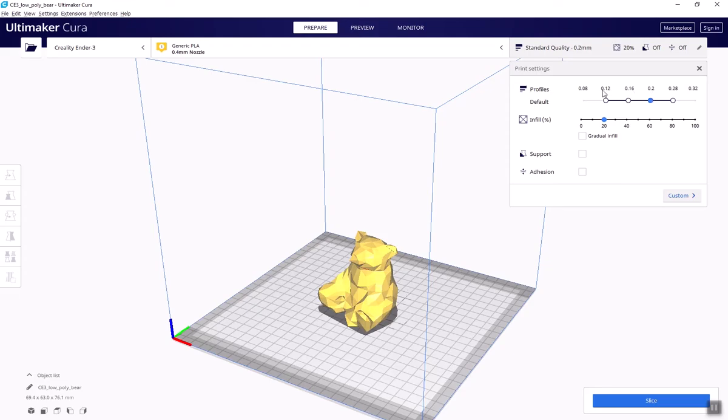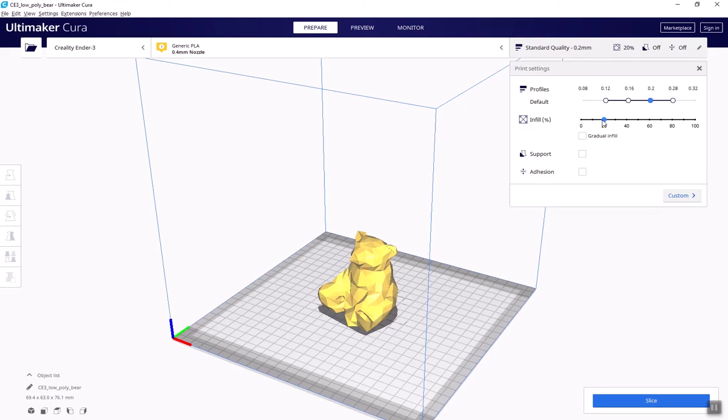Next, you have infill. This refers to how solid the interior of a print is. Part of what makes 3D printing so quick is that we're rarely creating completely solid objects. For most looks-like prints, 15-20% solid is sufficient, but for structural components, you want at least 30% infill. For your projects, you'll use 80% as recommended by your professor.